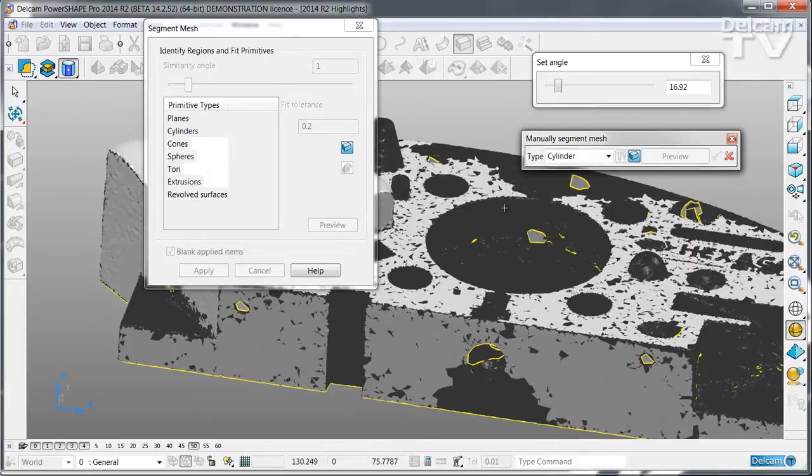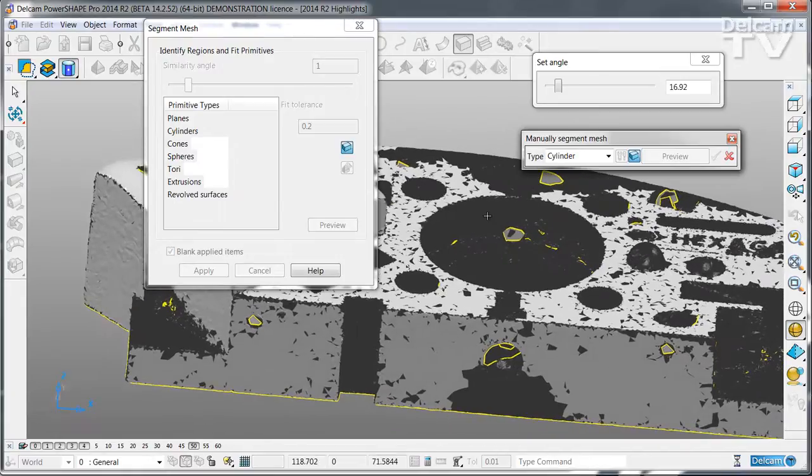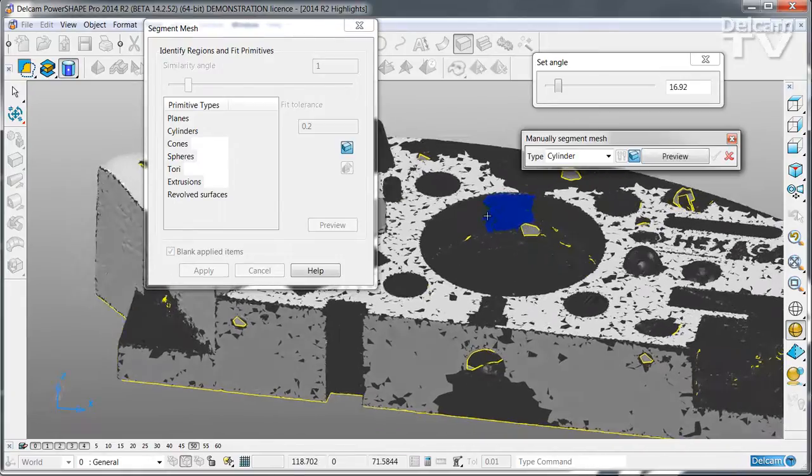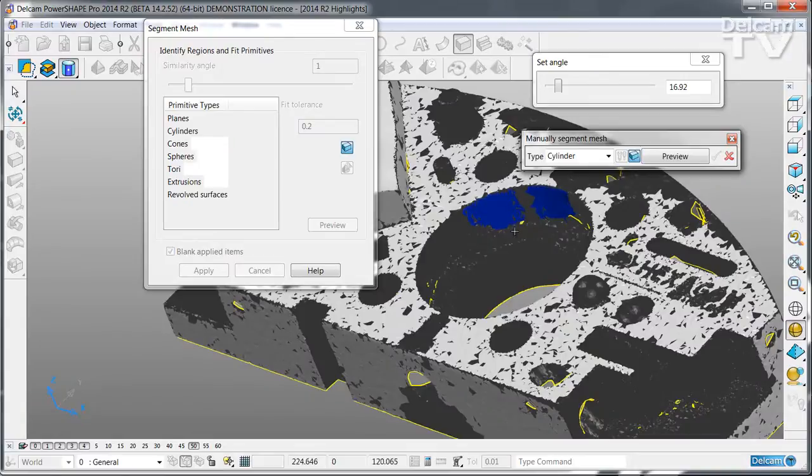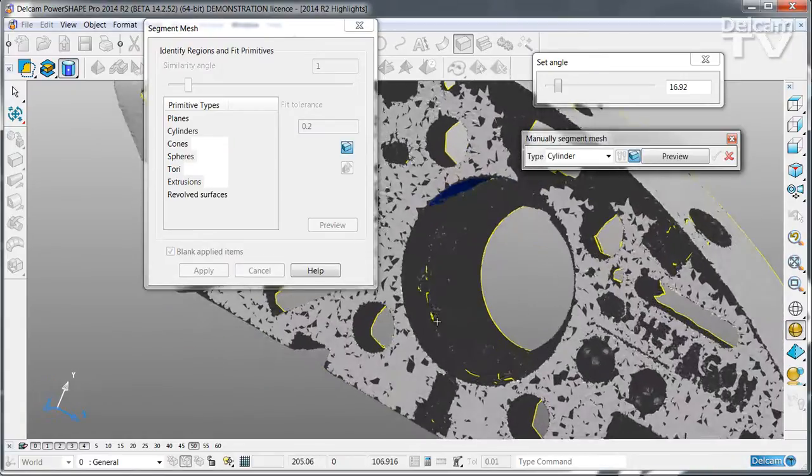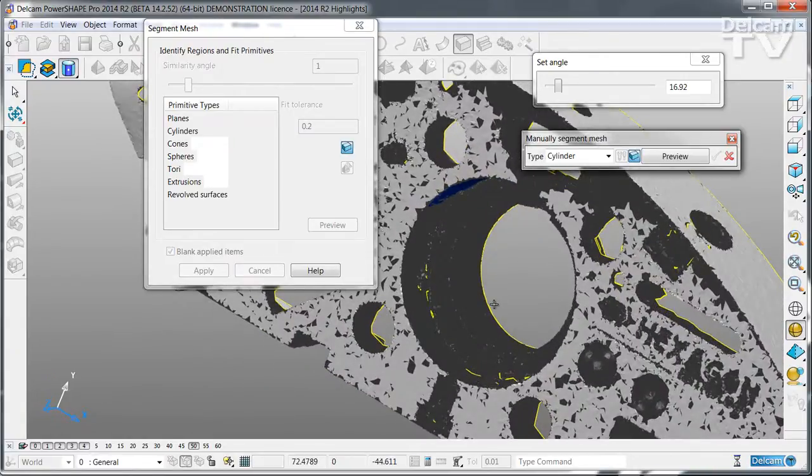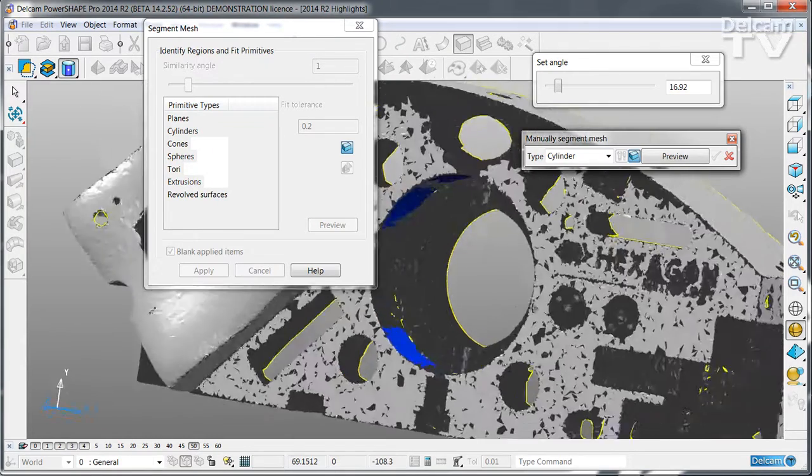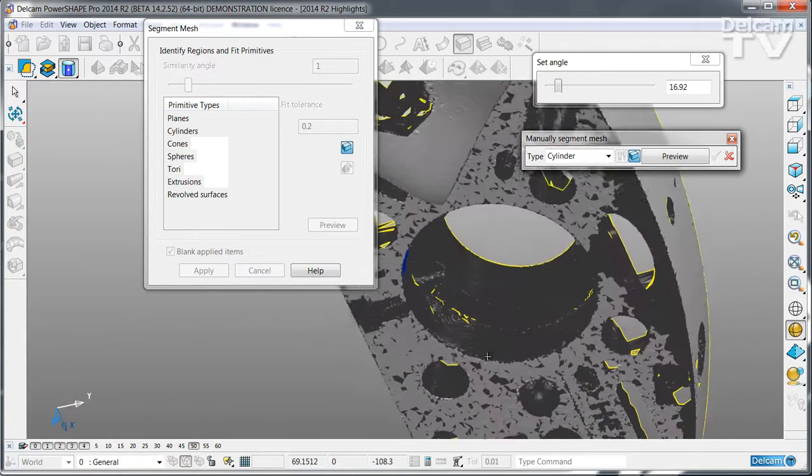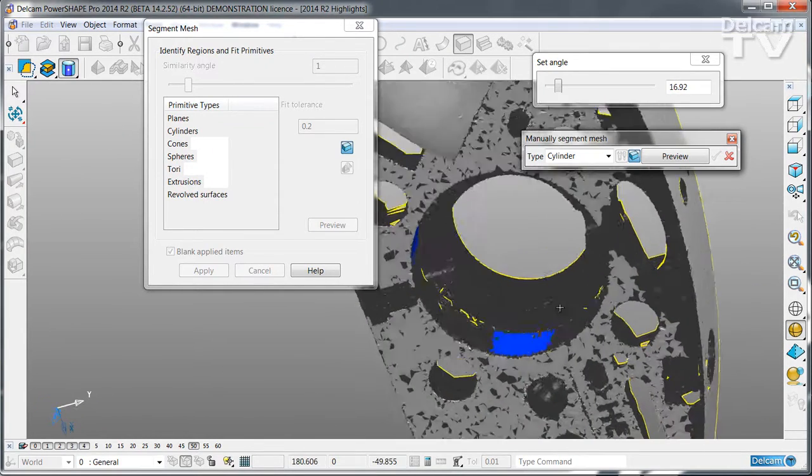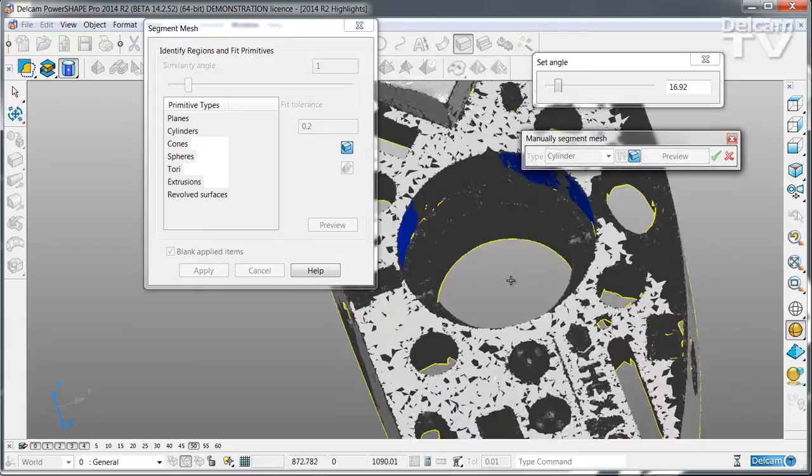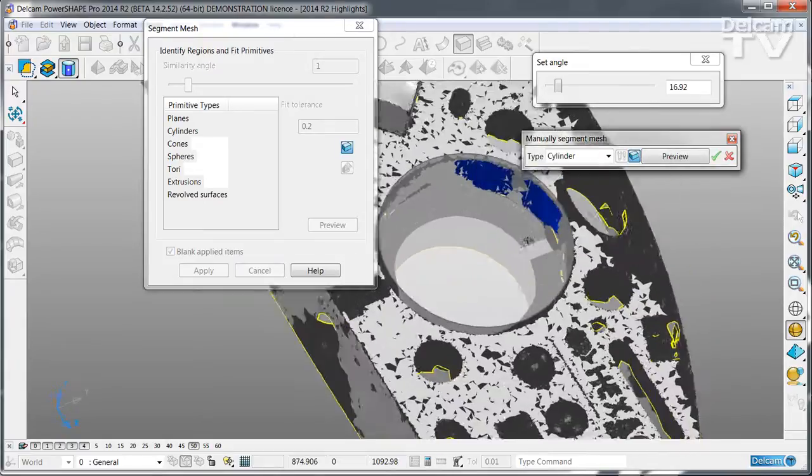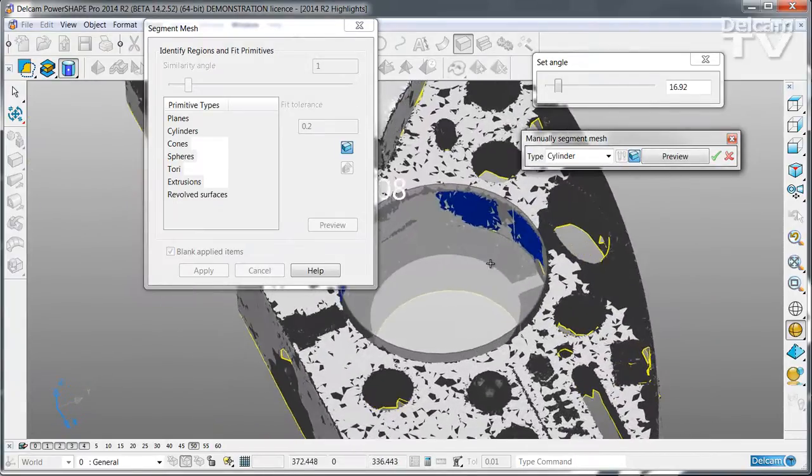In this case I'm going to create a solid cylinder that fits this large central hole. Simply select sufficient regions of the triangle to be able to create the fitted cylinder.